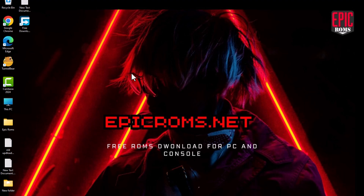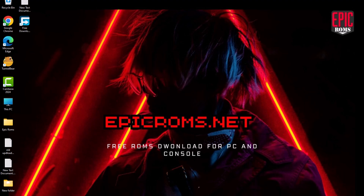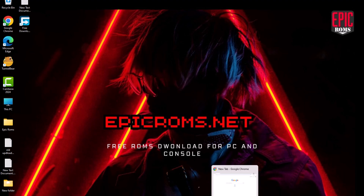In this video, I'll show you how to play Pokemon X using the RetroArch emulator on your PC.